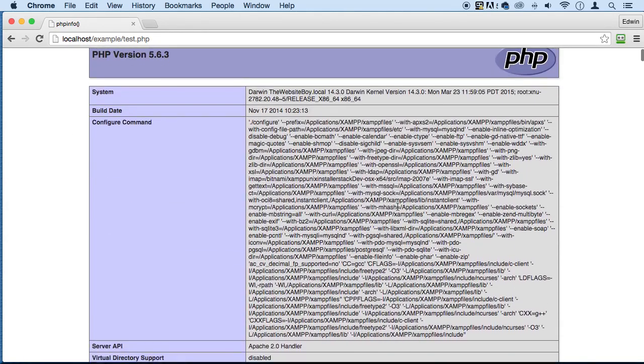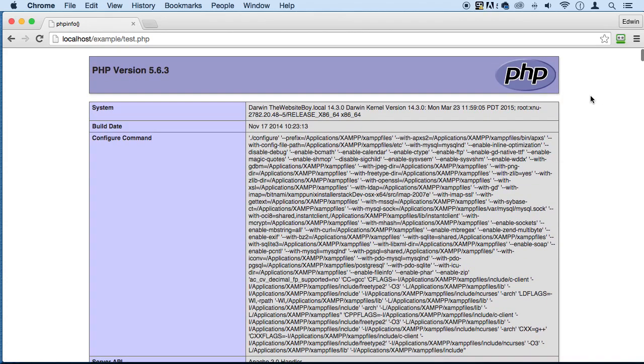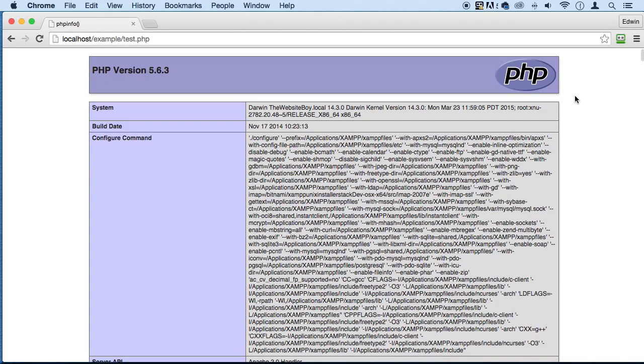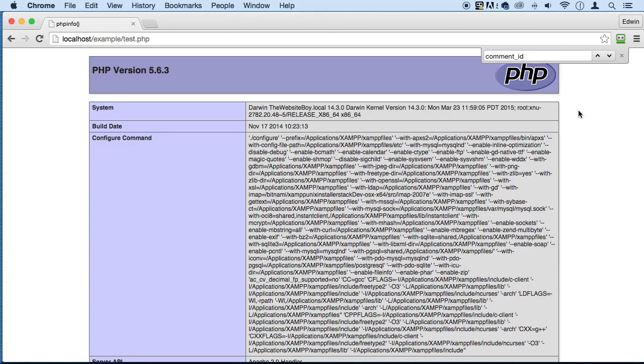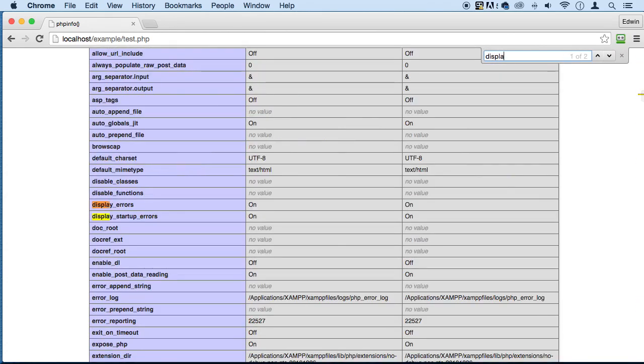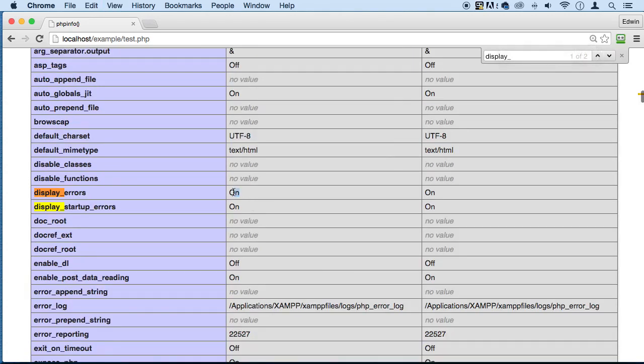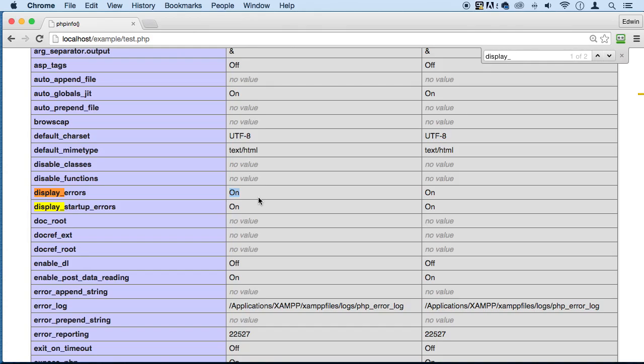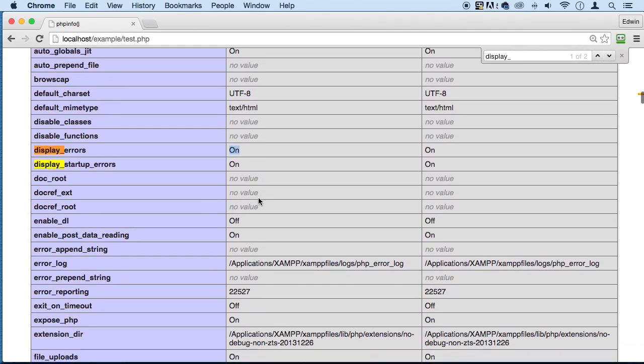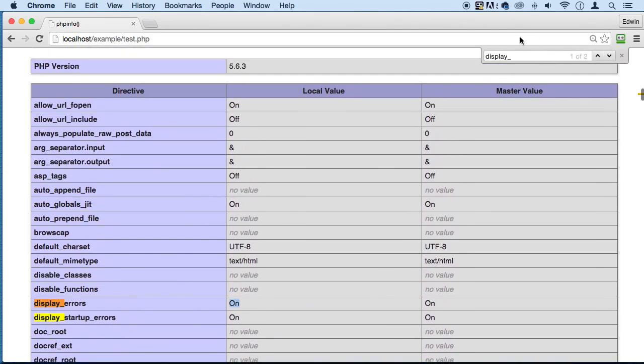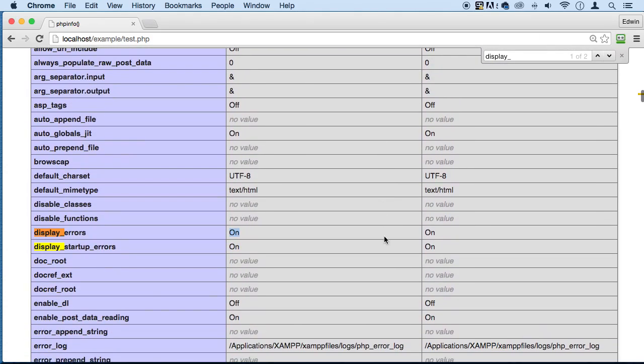Here, there are a couple things that you need to be aware of. First is to display the error, so I'm going to do Command F or Control F depending on the operating system you are to search on my browser for display_errors. Make sure that this is on on your system. I'm just going to make sure it's paced so you can see it. Make sure that it's on.